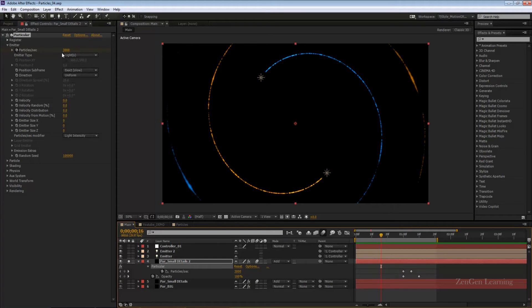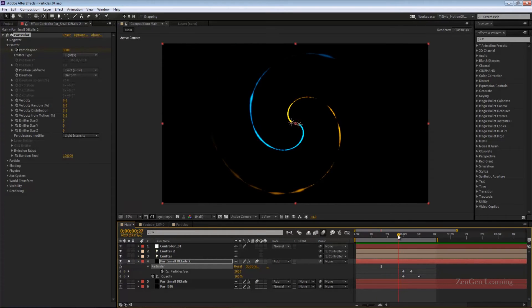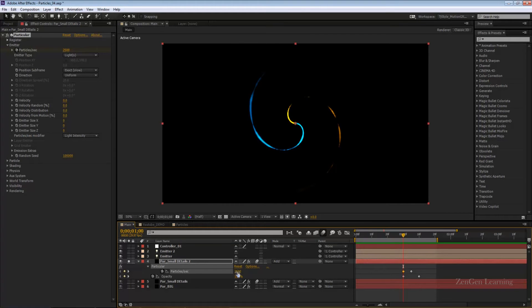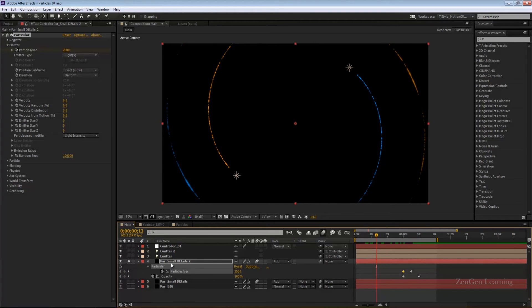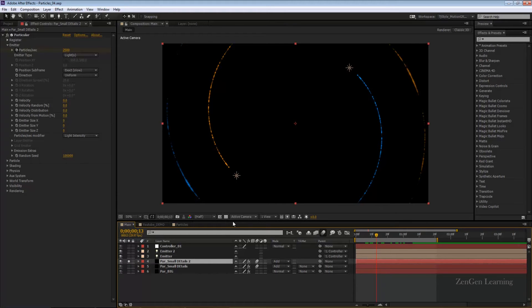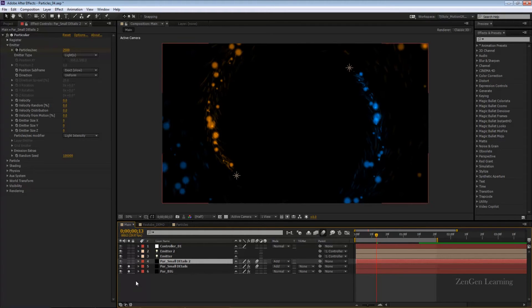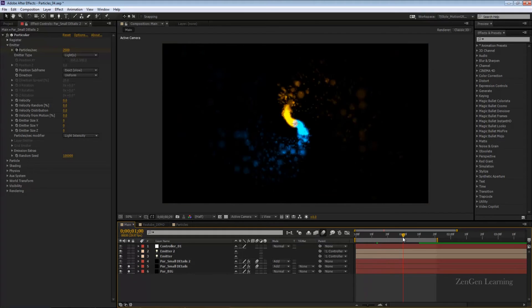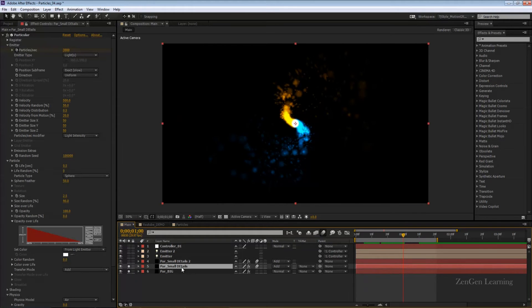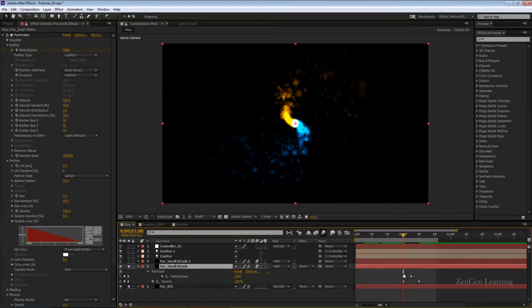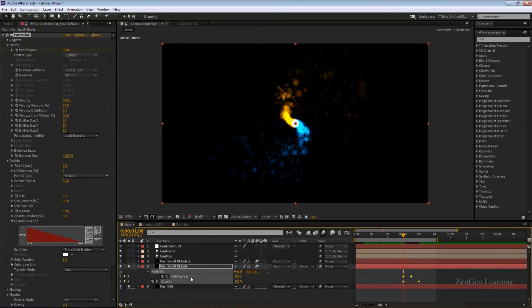3,000 particles per second is what we want to keep, maybe I'll bring this down to 2,500. That's all the changes we want to do. If anyone's getting confused, what I did was this is what I created in part 1. I just duplicated this layer to save time, skipping some animation with opacity fade and particles per second.